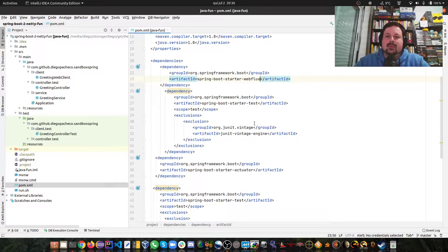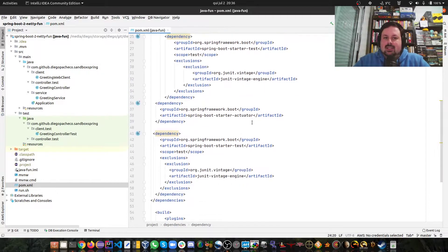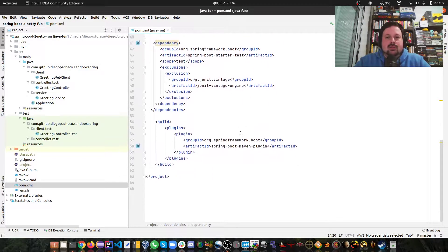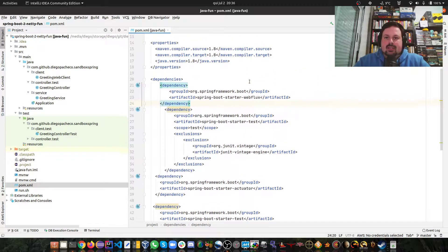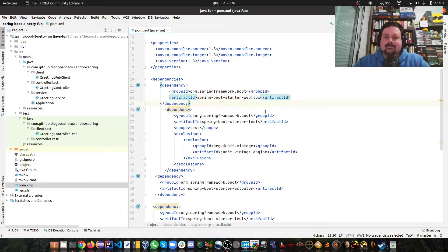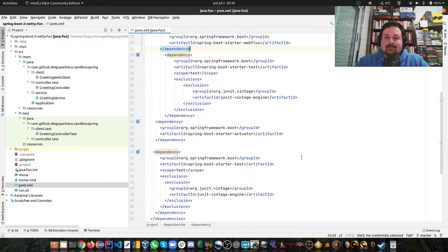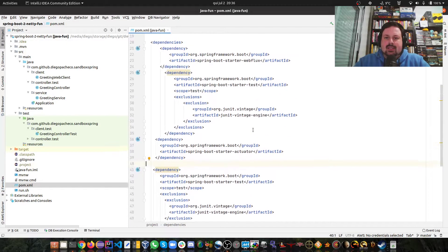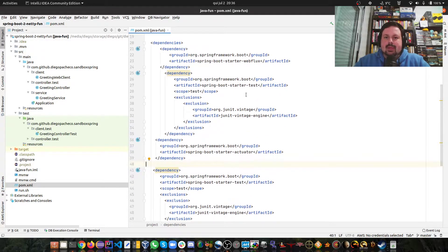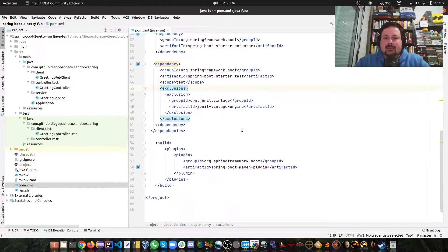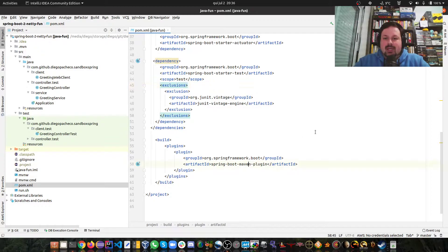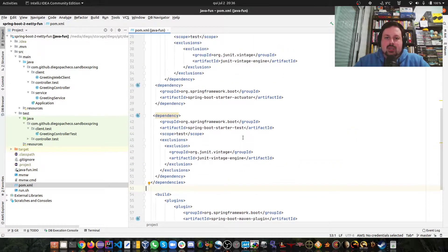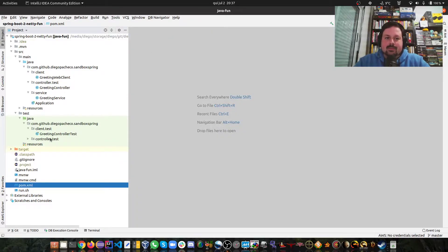If you want to use Netty, you basically just instead of using the starter web like most people do, you just do webflux. That's it, you have Netty. There's nothing else you need to do, literally. Just add the word webflux instead of web here. As you can see I have actuator and starter test for testing, and also the Spring Boot Maven plugin.